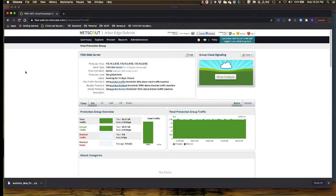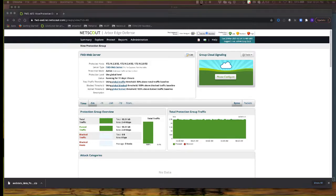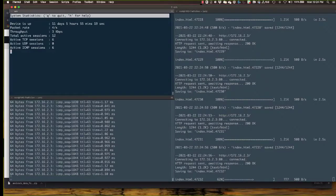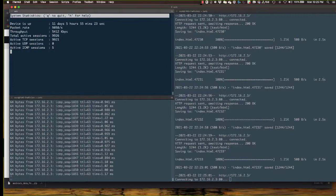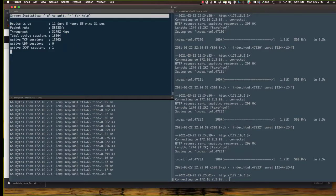Now we're going to launch a TCP SYN attack. The first thing you notice is that the active connections ramp up dramatically to about 15,000 connections — approximately 99% of them are illegitimate. In the lower left-hand corner, the ping response time has increased dramatically from under one millisecond to over 309 milliseconds.